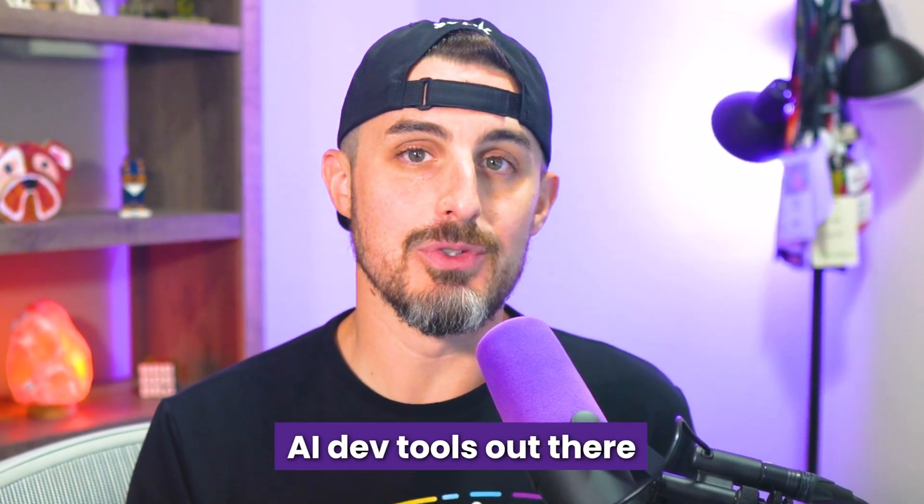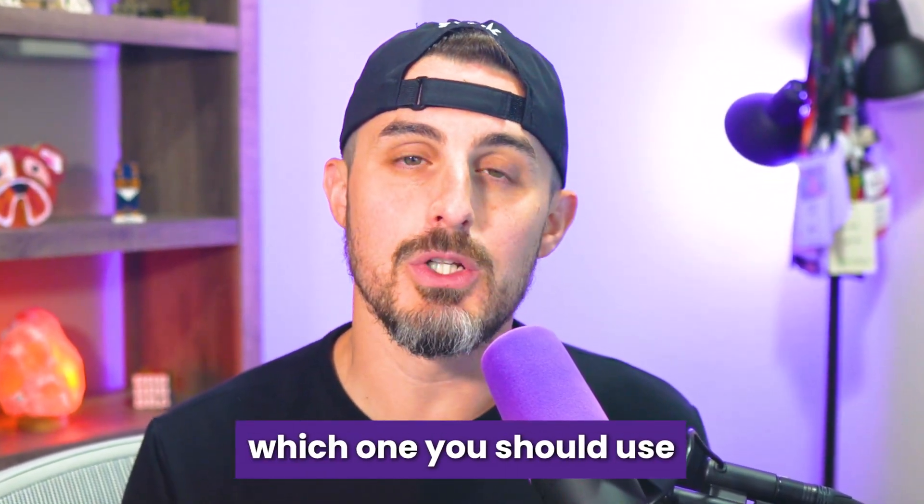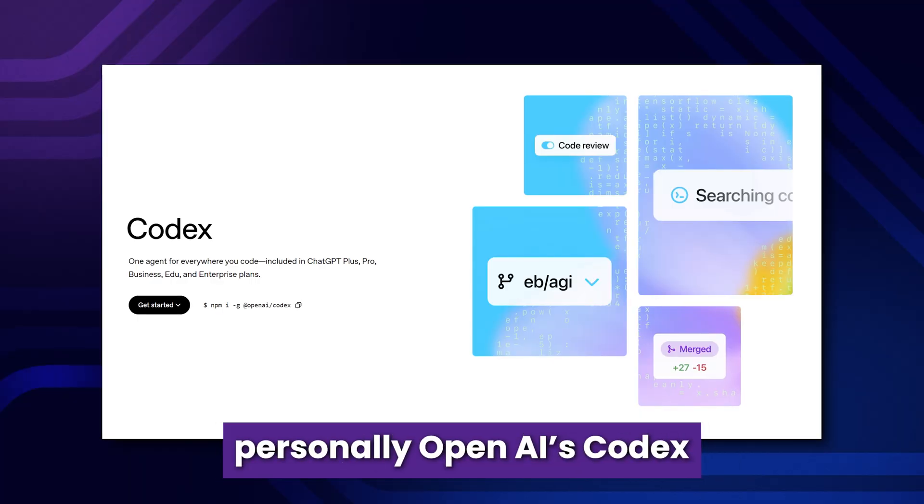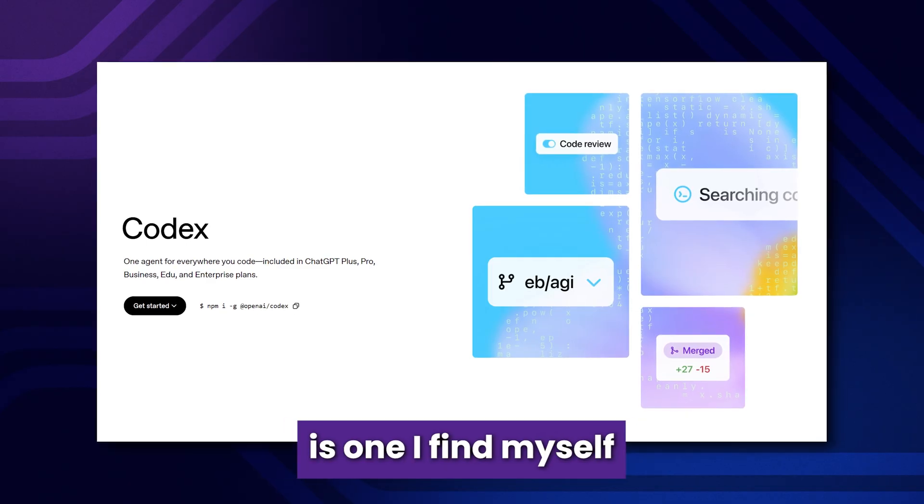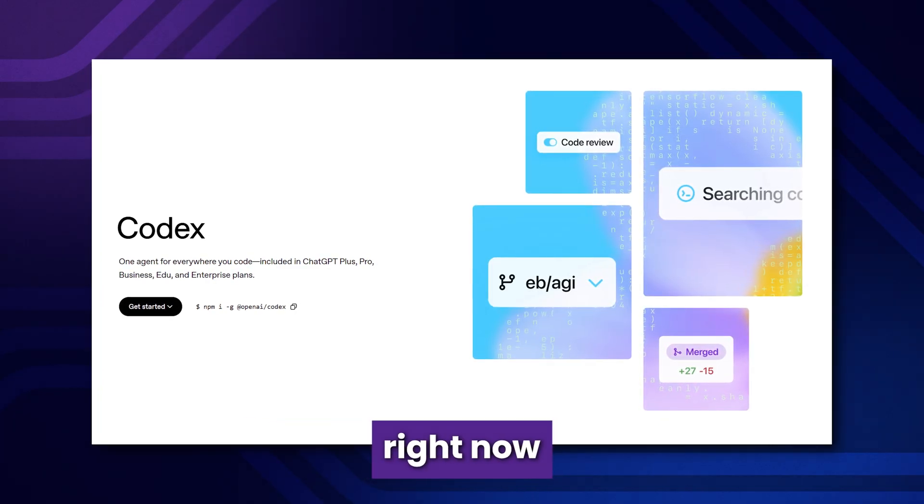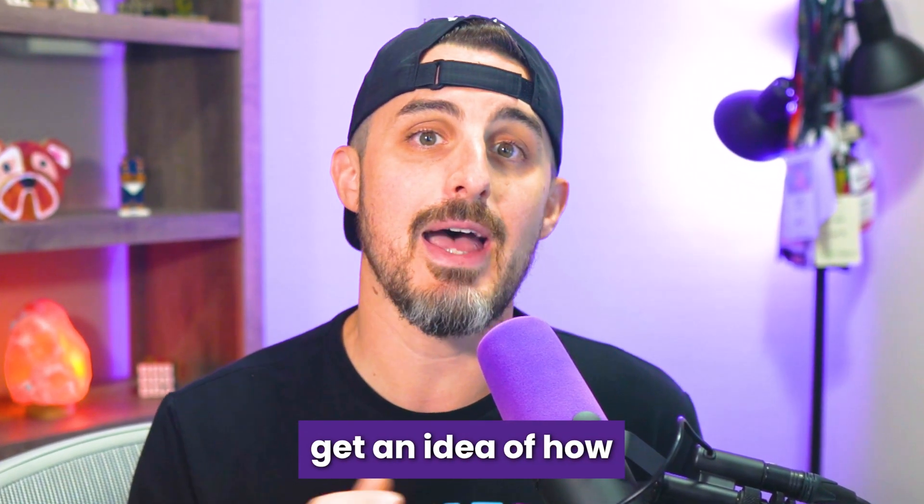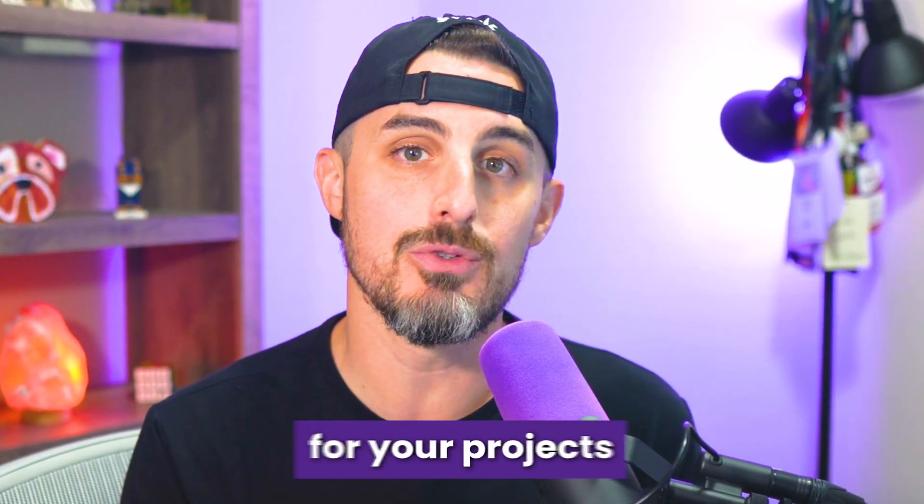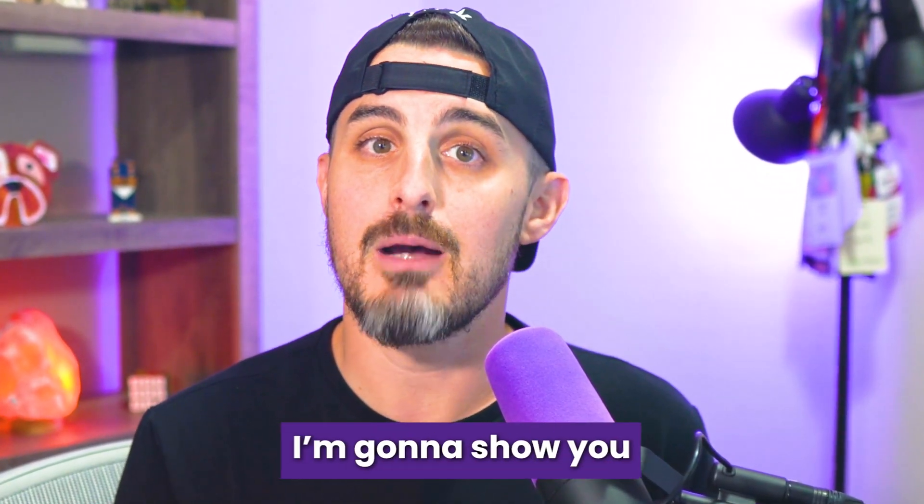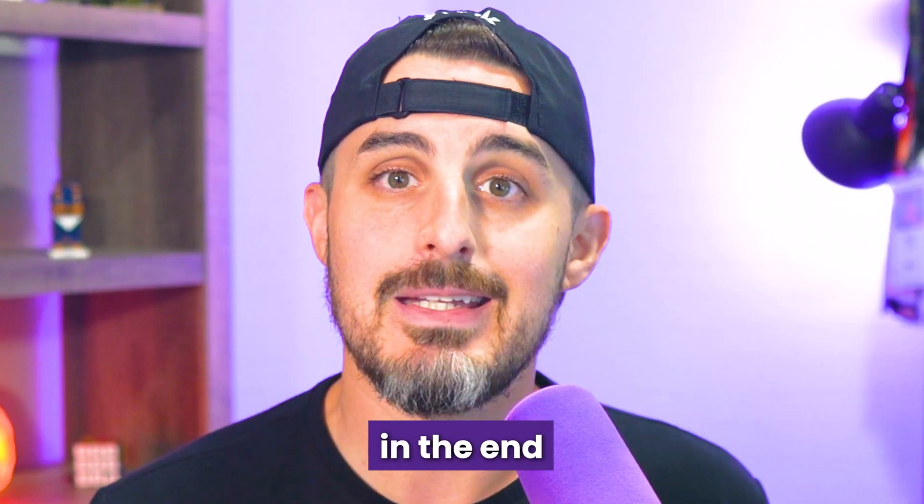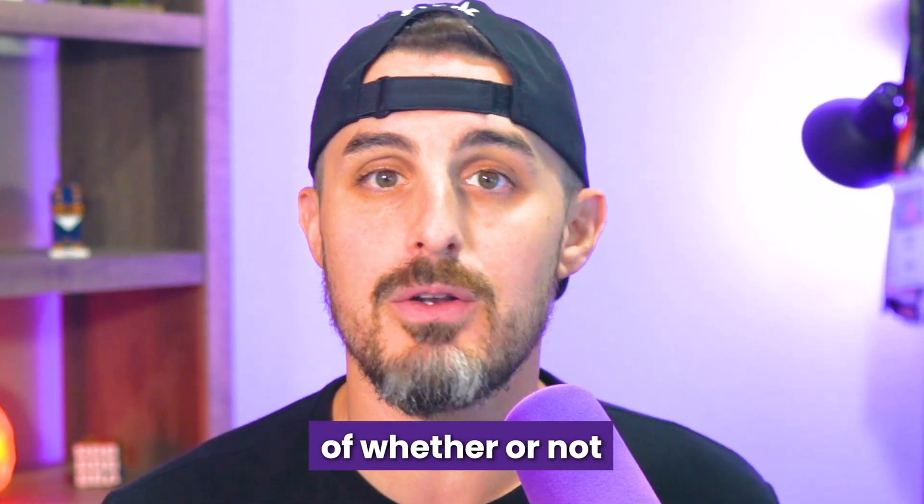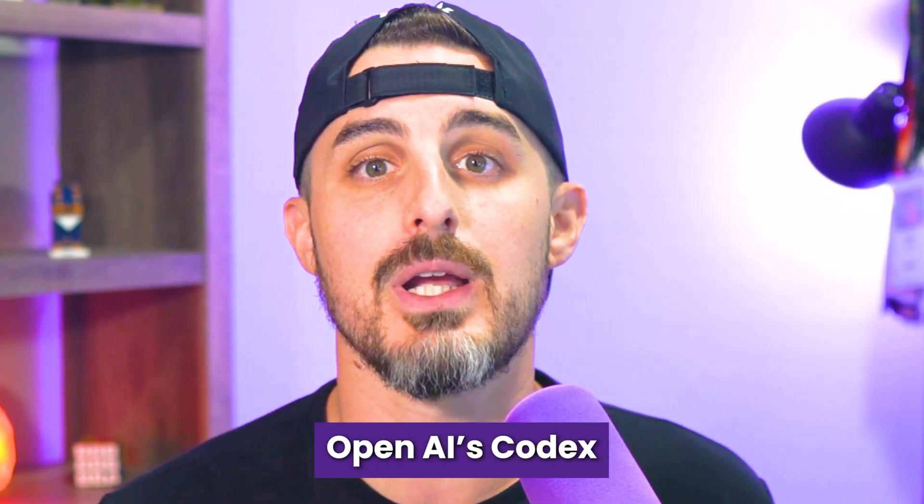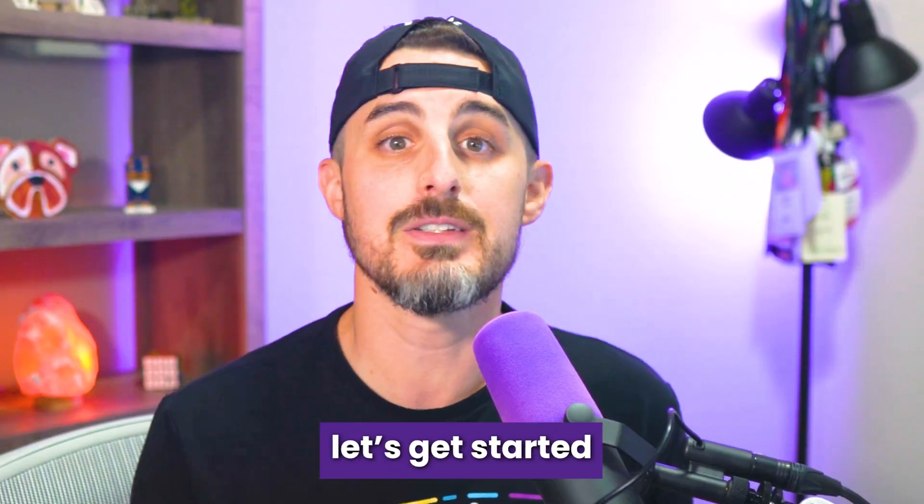There are a lot of AI dev tools out there, but it's hard to tell which one you should use. Personally, OpenAI's Codex is one I find myself using the most often right now. So to help you get an idea of how it can be used for your projects and tasks, I'm going to show you the way I use it. In the end, you'll have a better idea of whether or not OpenAI's Codex could work well for your needs. Let's get started.